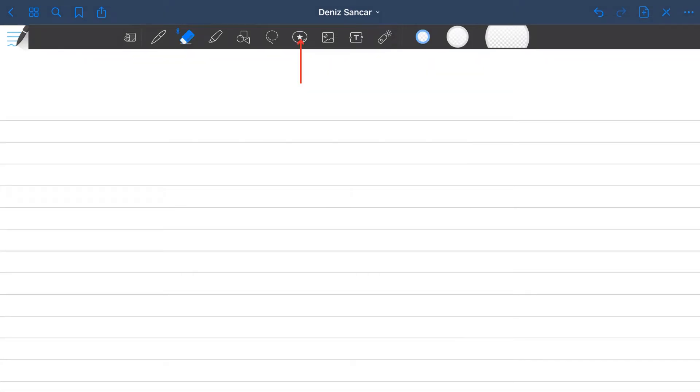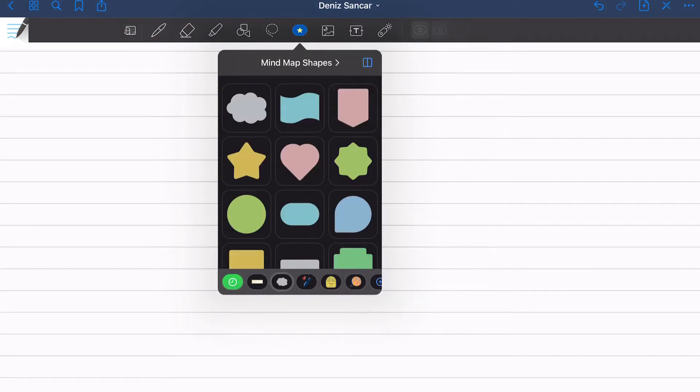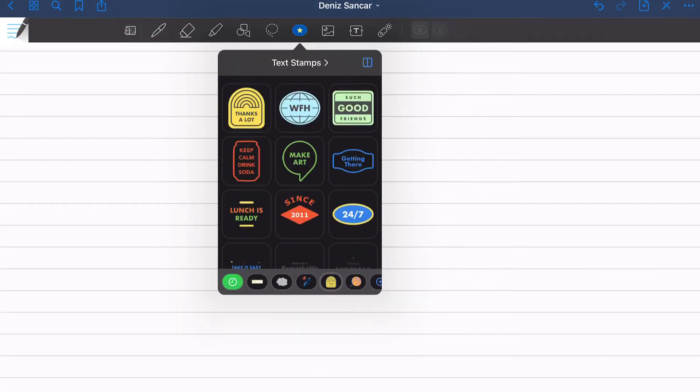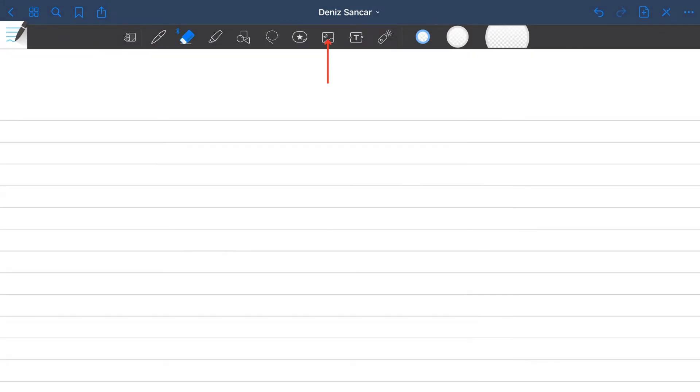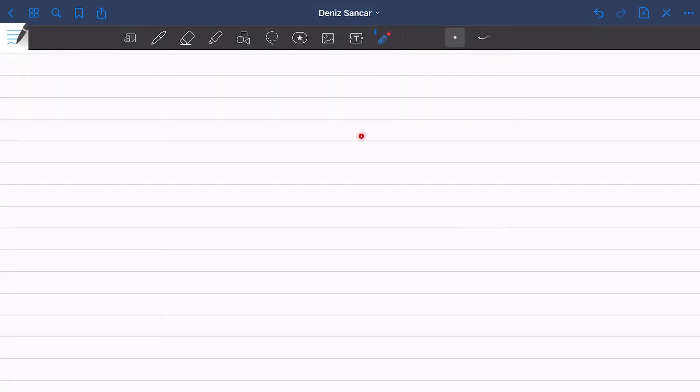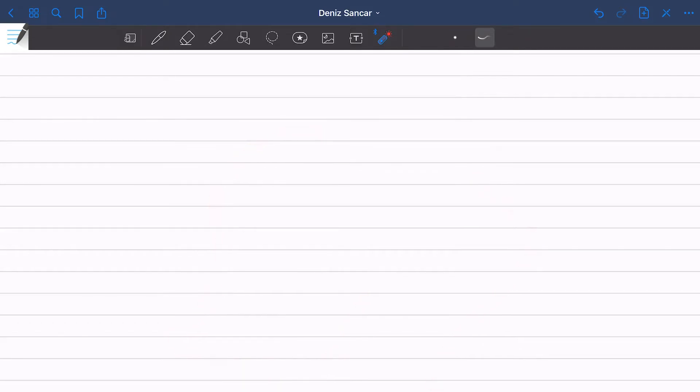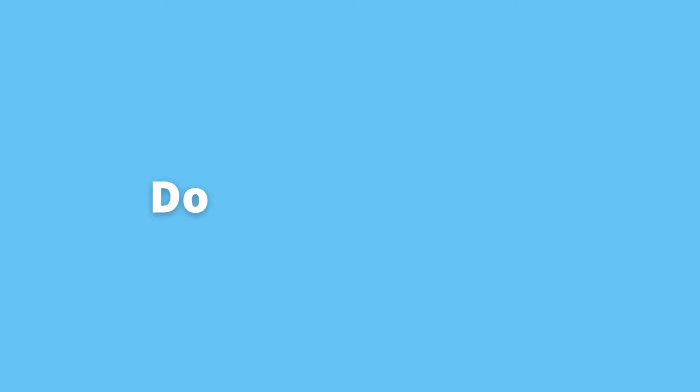The star feature allows you to import any elements into your document. These can be features such as sticky notes and mind maps. The feature to the right allows you to import images from your camera roll, and beside that you can insert text boxes to type. The final feature is a laser, primarily used in presentations to direct the audience where to look, with there being two options dependent on preference.